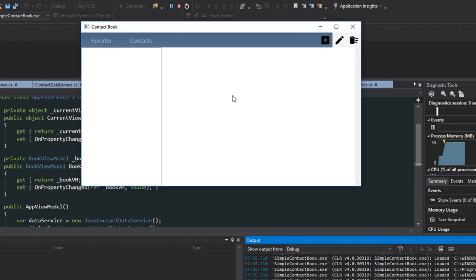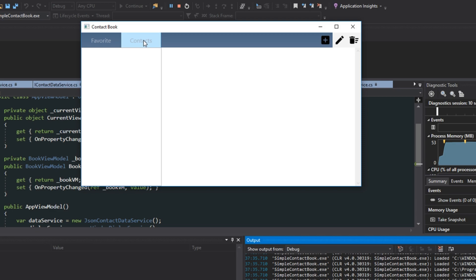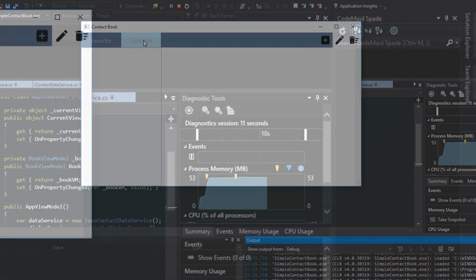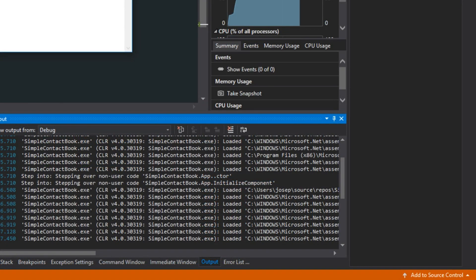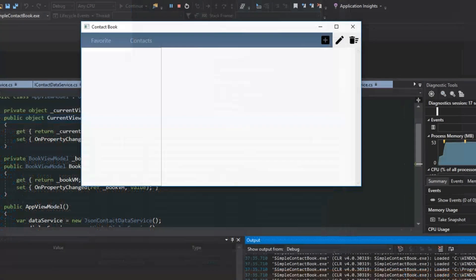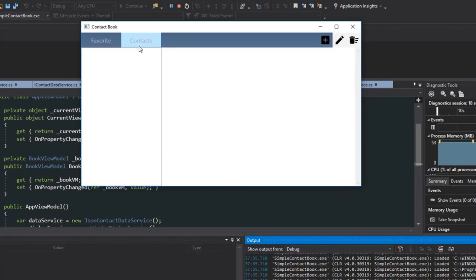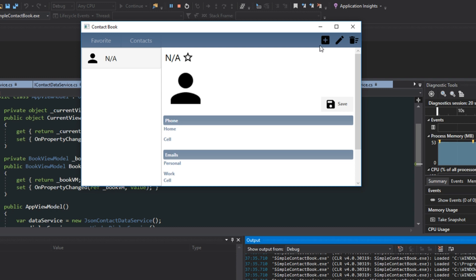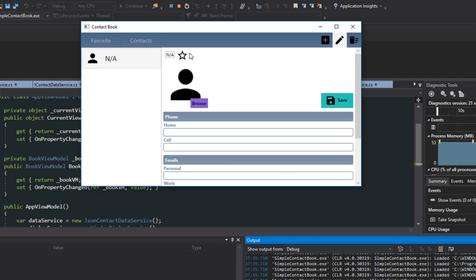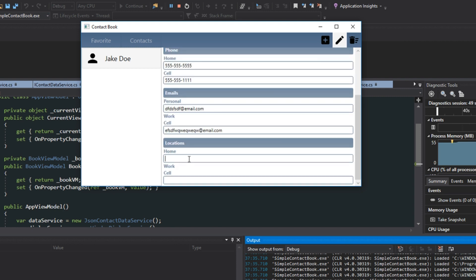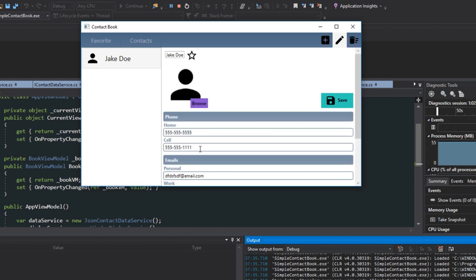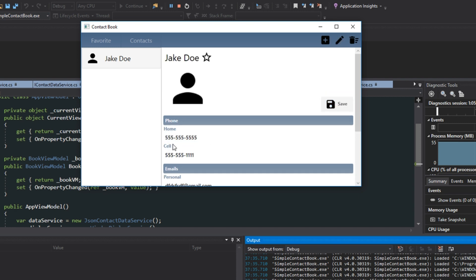Okay, so here we have our contact book, and it's not loading any contacts just yet. Down here we don't really have any errors being thrown that I see. So what we're going to try and first do is add a new contact. We're going to edit it, give it some information here. And now we're just going to save our contact here.